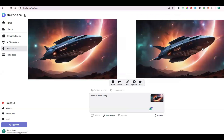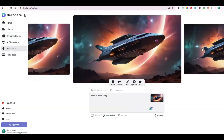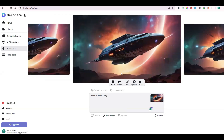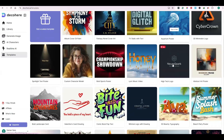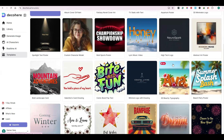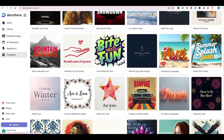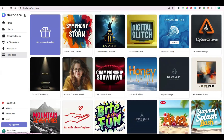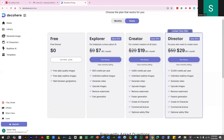If you want to upscale that image, you need to upgrade the account. You can also create a video using that particular image. In the predefined templates, you will get many templates that you can use for designing purposes.